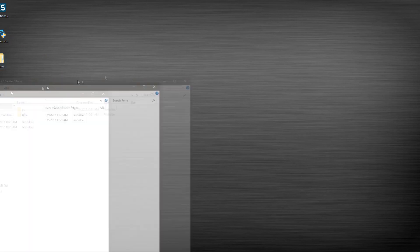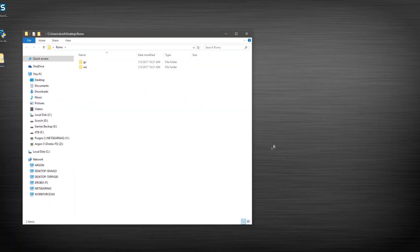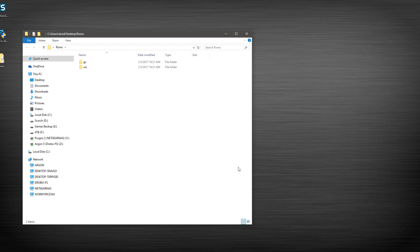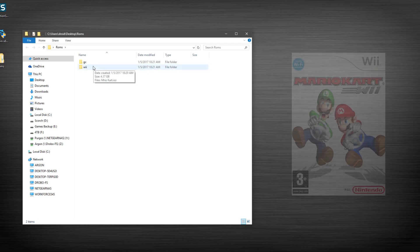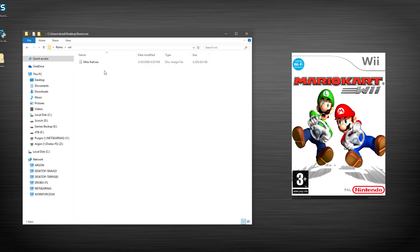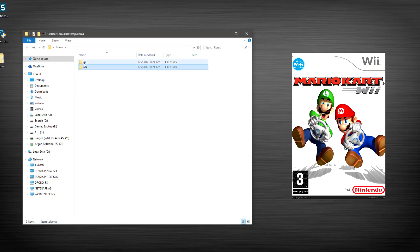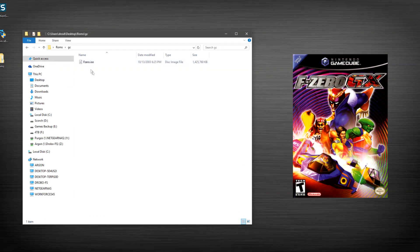You need the ROMs or whatever. So we'll be setting up both of the systems. For our testing here, I have a Wii game, which is Mario Kart, and a GameCube game, which is F-Zero.